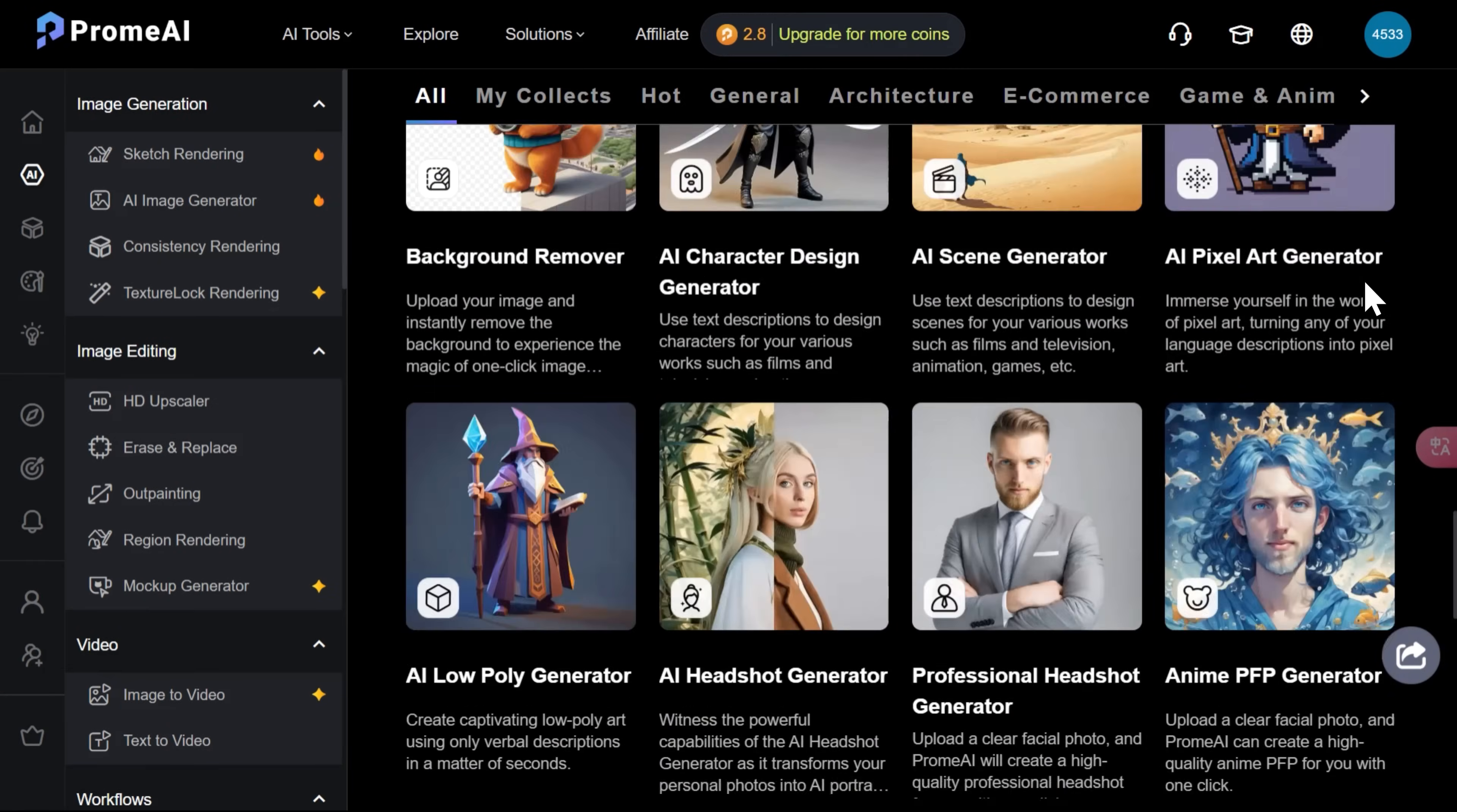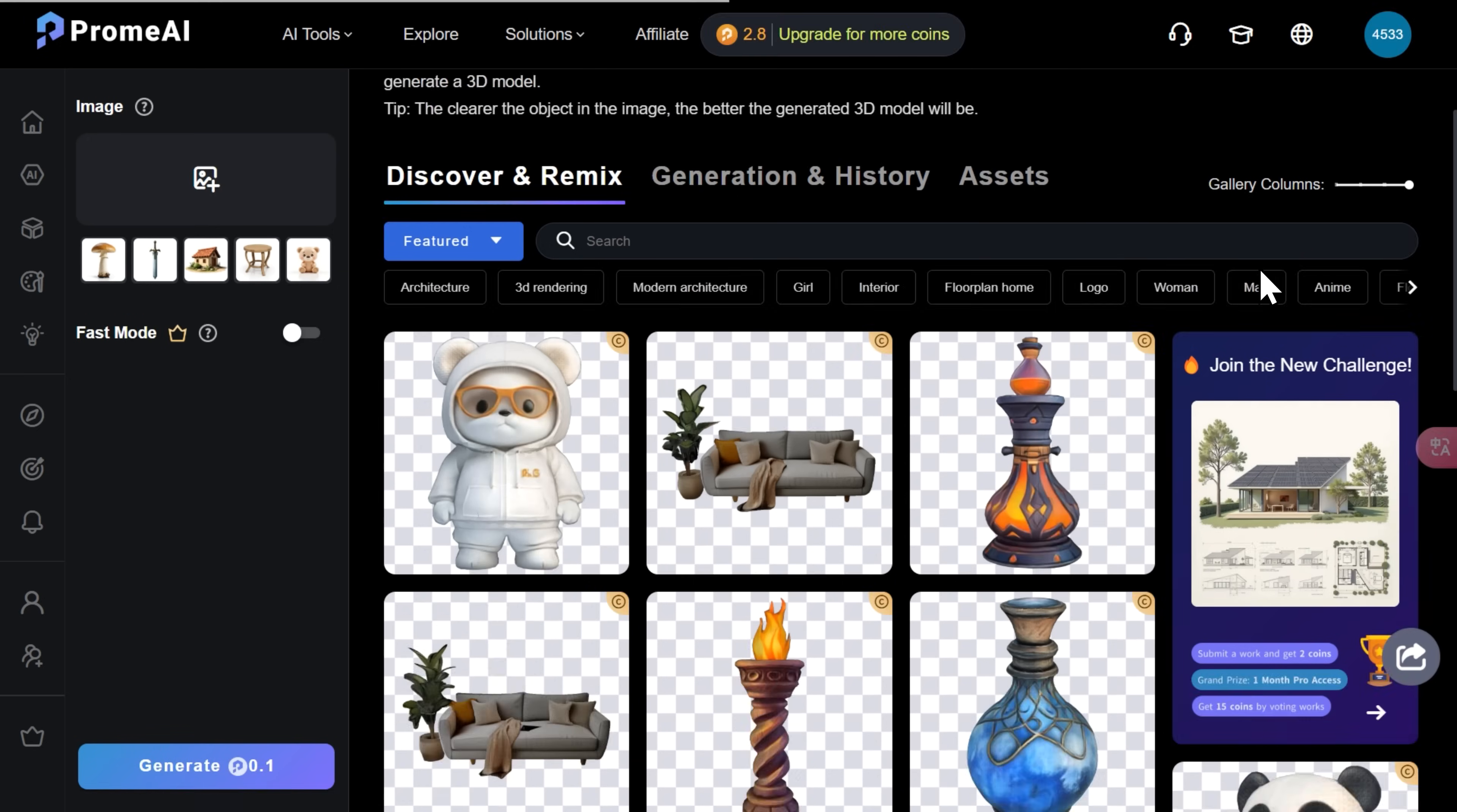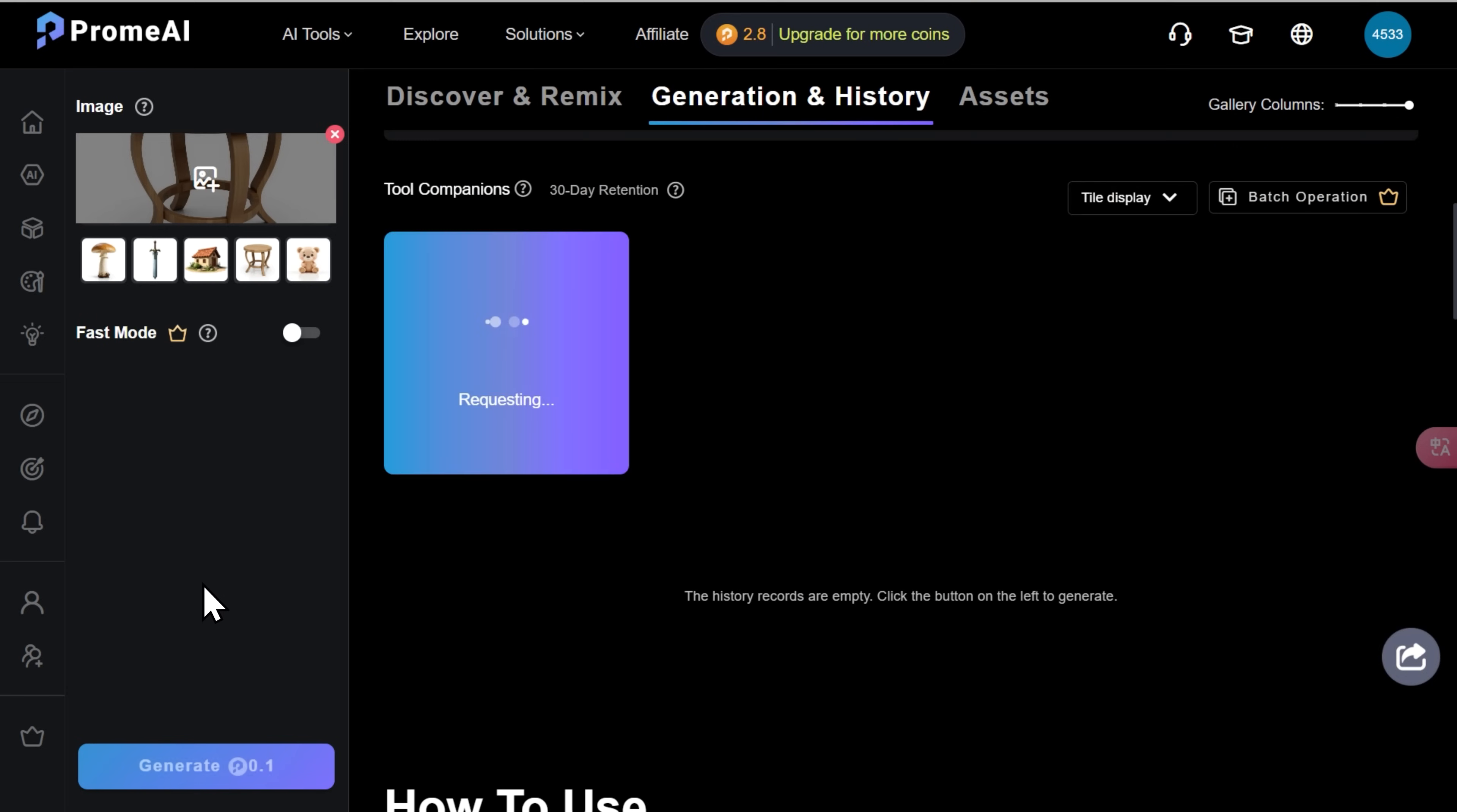When you are on the AI tools page, just scroll it all the way down. And here it is, AI 3D model generator. And as you can see, the interface is really simple. All you have to do is upload your image right here. Just remember that it must be a clear-cut PNG. There are a few templates down here, so let's try one of these. I'll pick this picture of a wooden table and just click generate.